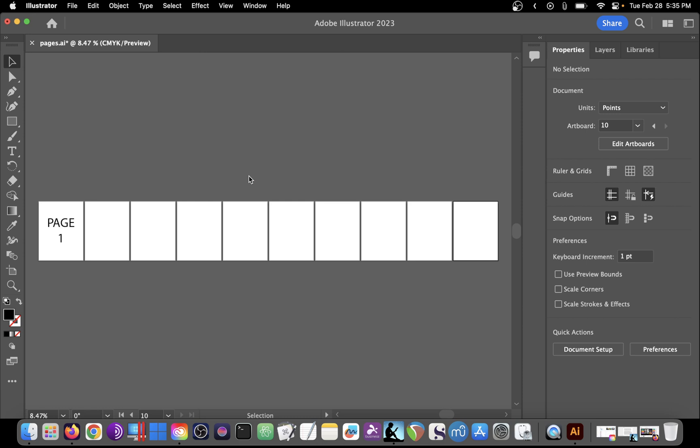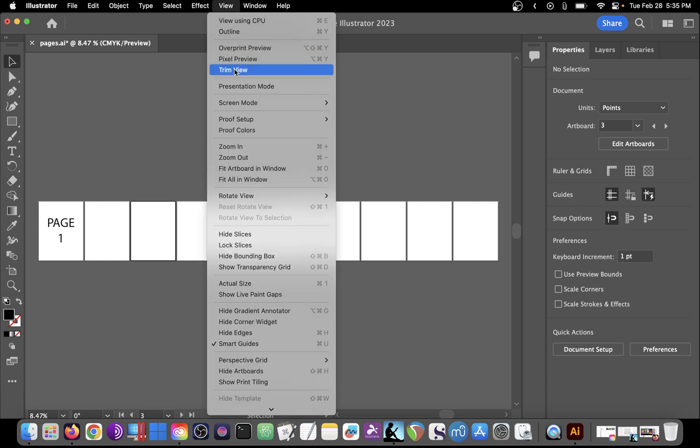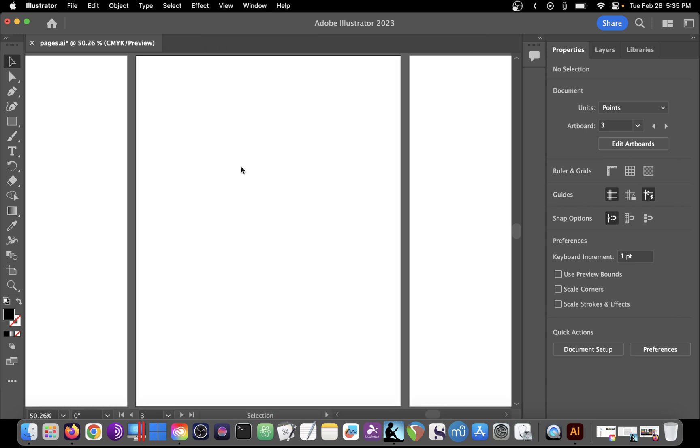Of course, if you want to work on any particular artboard, just select that one and then say View, Fit Artboard in Window and you'll be working on that particular artboard.